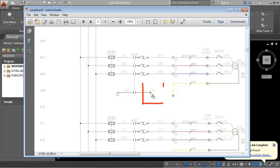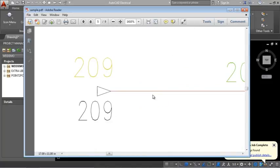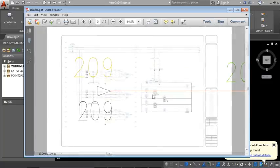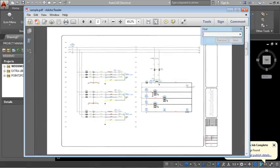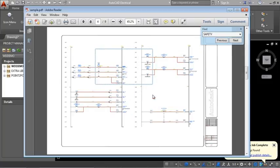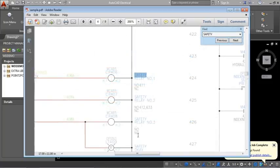Follow a wire network through linked signal arrows. You can search for text in the PDF file to quickly jump to a particular component, wire number, or report table.